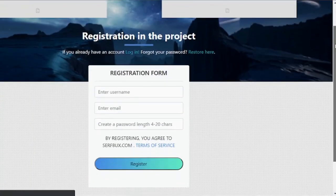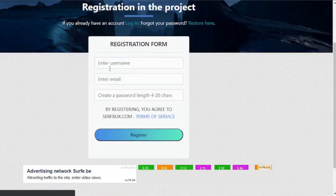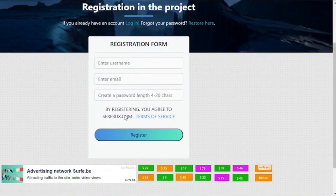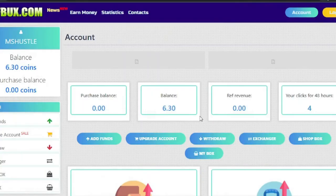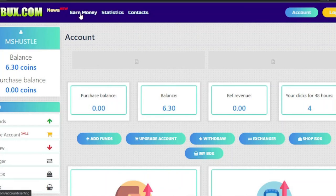To start making money with this site, click the register button up here. Enter any username you like, then your email address, set a password, and click register. Once you're registered, this is how your account looks like.